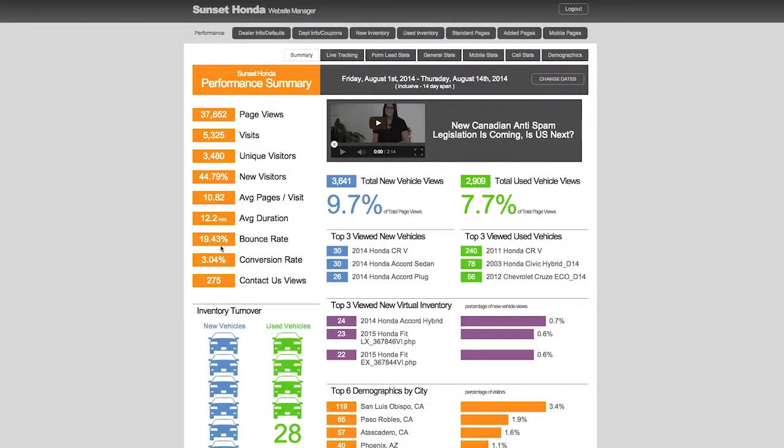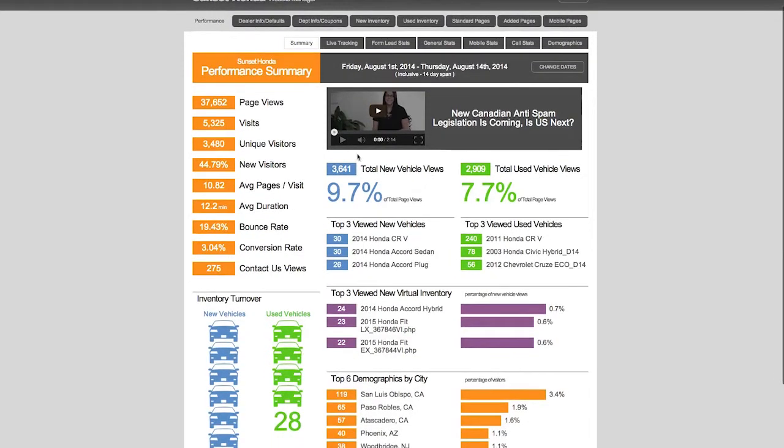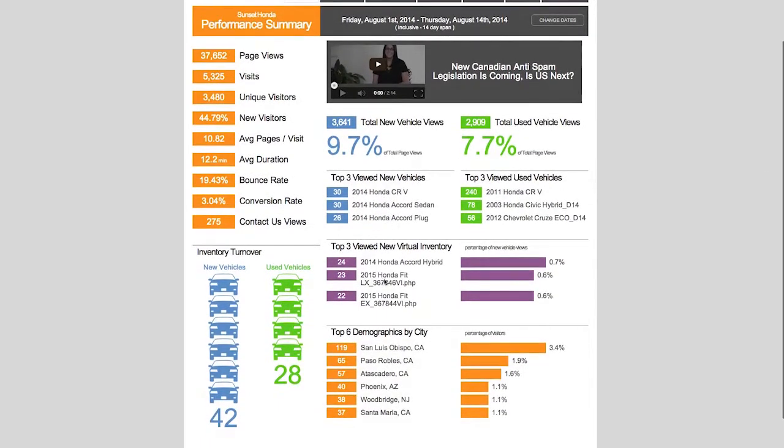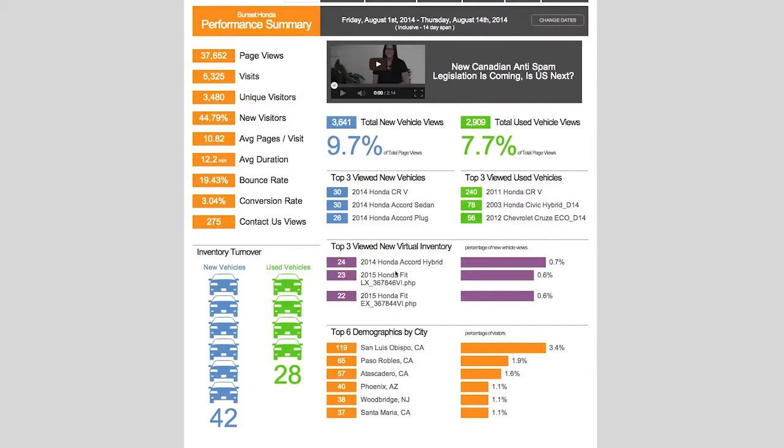Looking around real quick, we got total new vehicle views. You can look at the top three, the top 10, the top 25, virtual inventory. I talk about that in other videos too. We highly recommend you turn on the virtual inventory - there's no additional fee for that. Have that virtual inventory, in other words all the vehicles that the manufacturer offers. So if you don't have it on your lot, at least you have it on your virtual lot, your website, so you have the opportunity to do a dealer trade.